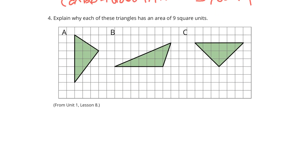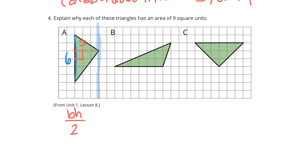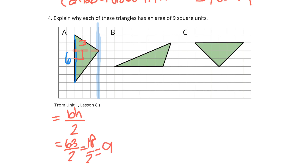Question 4 gets us back to triangles. Explain why each of these triangles has an area of 9 square units. Well, if I look at triangle A, it has a base of 6. And then if I draw in a height — somewhere that connects the base of 6 at a right angle — that height is 3. Area of a triangle is base times height divided by 2. So 6 times 3 divided by 2 is 18 divided by 2, which is 9 square units.